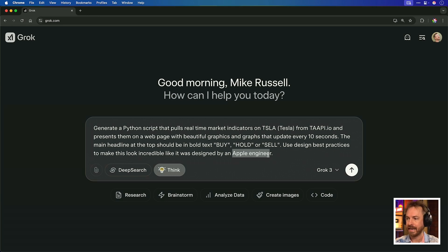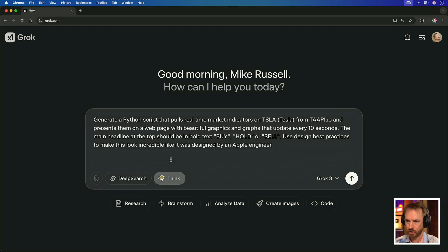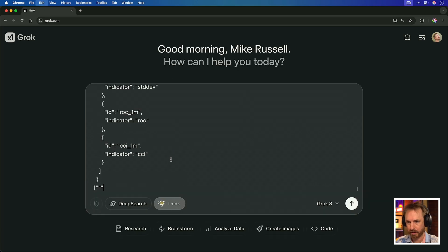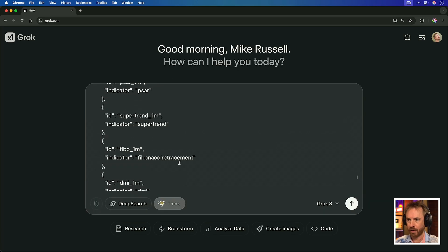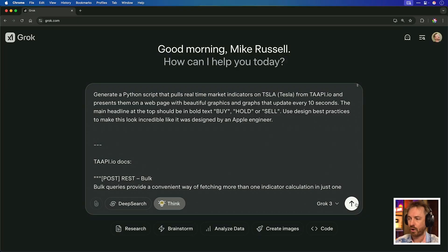I want it to use design best practices to make this look incredible, like it was designed by an Apple engineer. I'm also going to paste in a few documents just to help Grok3 really nail this — the taapi docs and also some information on how I want it to present API responses. It has a pretty long context window, so let's run this with Grok3 and see what comes back.